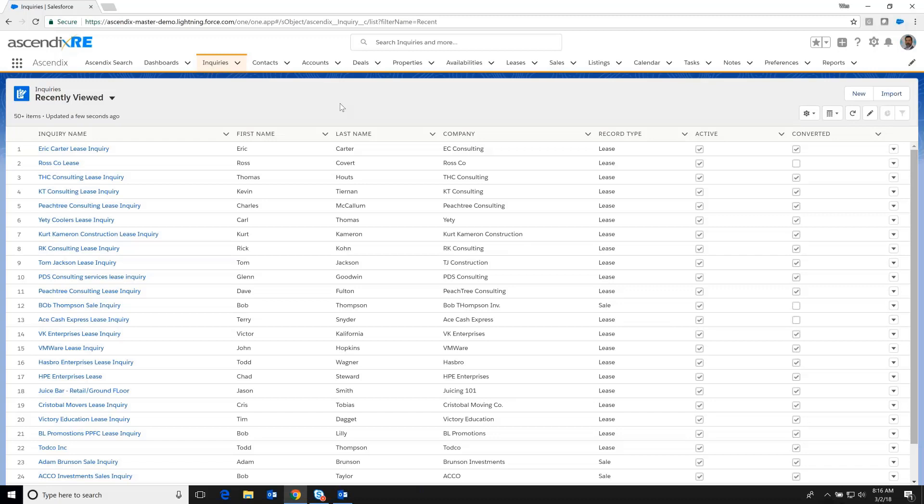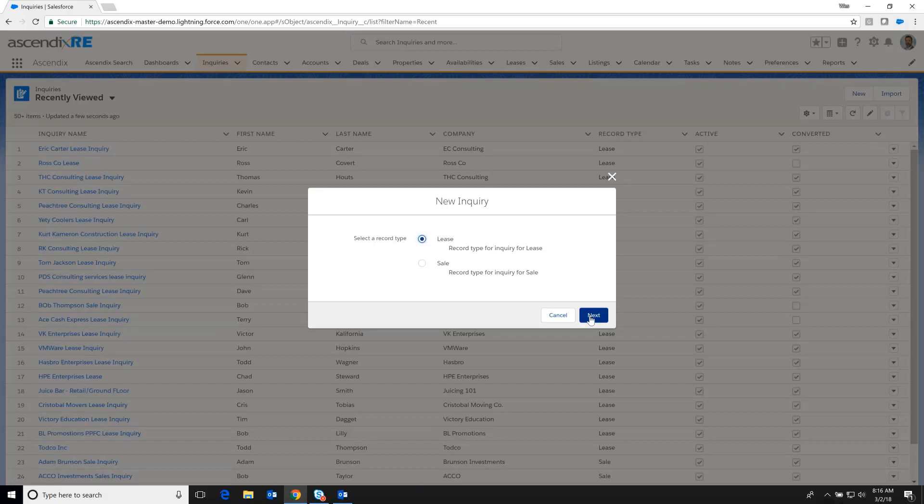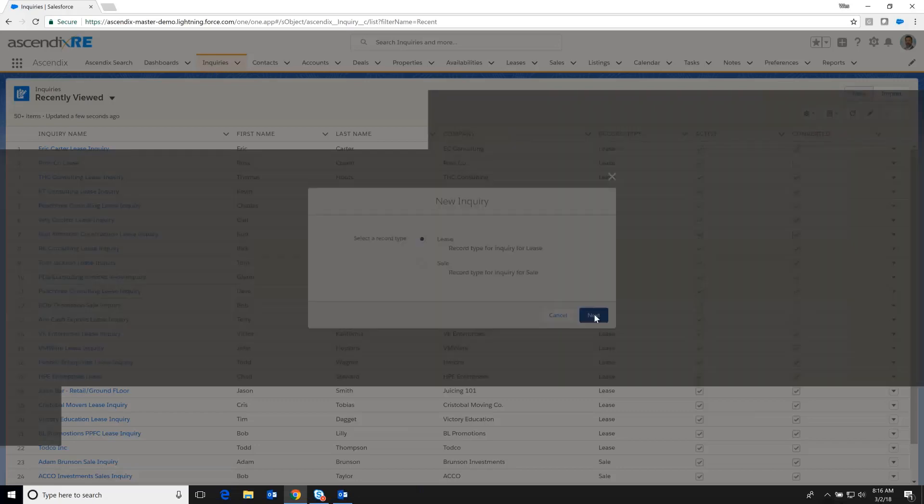And so this notion of inquiries was spawned, allowing us to create new relationships that might not be mature enough to be warranted into the account and contact roster of your database. And so here's an example.